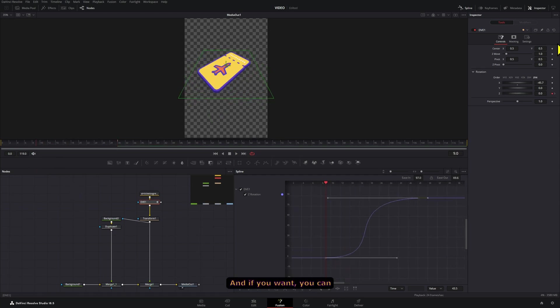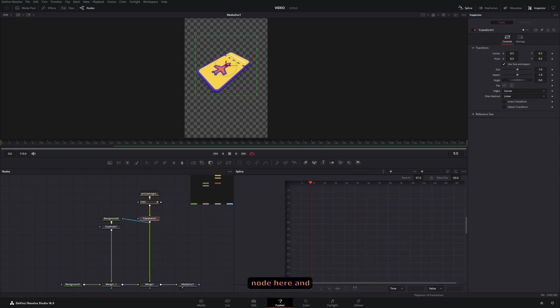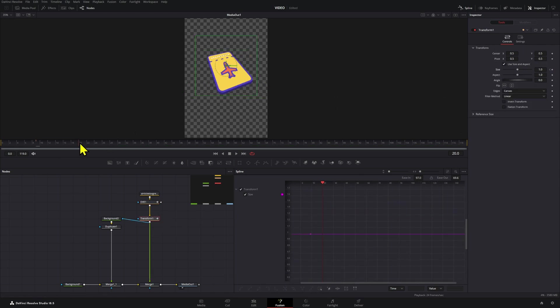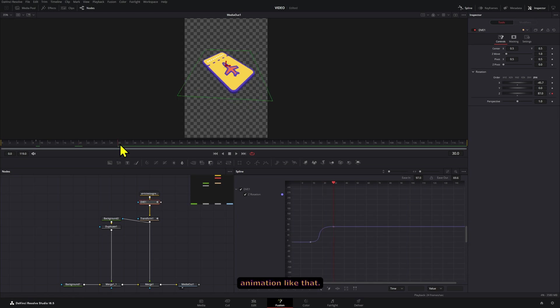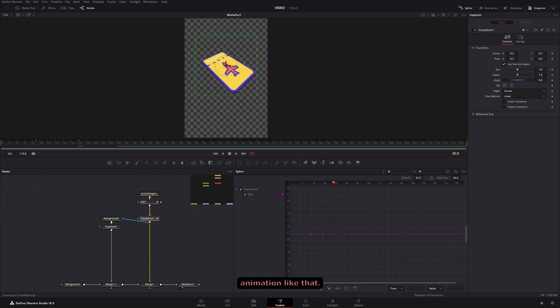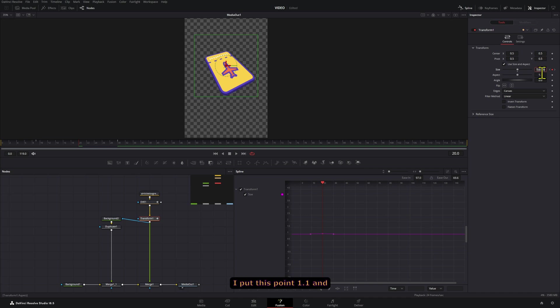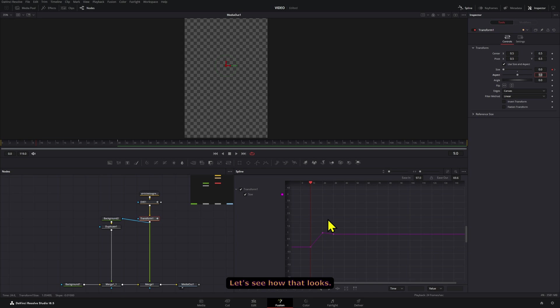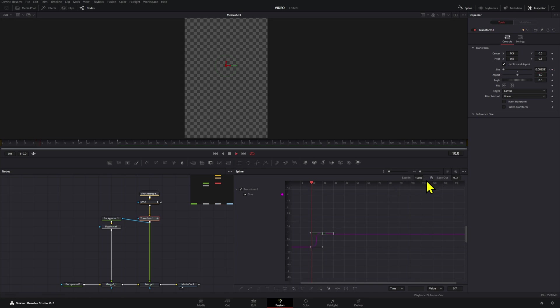And if you want you can actually use the transform node here and we're going to animate the size of this animation. Like that - I'll put this 1.1 and I'm going to make the initial one zero. Let's see how that looks.